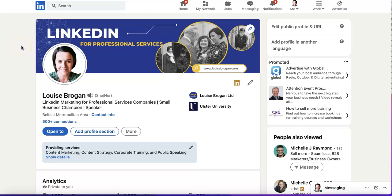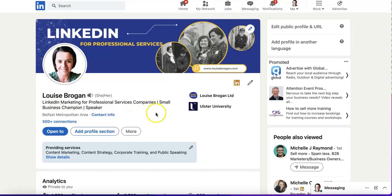How to add a link directly on your introductory card on LinkedIn. We are looking at my profile — here is the introductory card, and you will notice that there are no links on here.